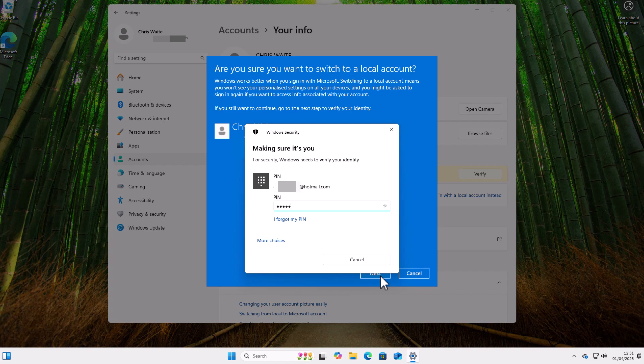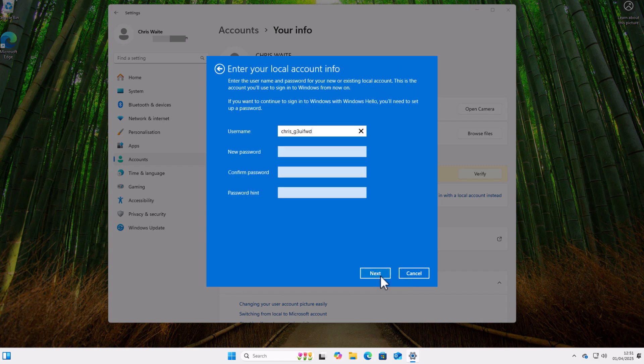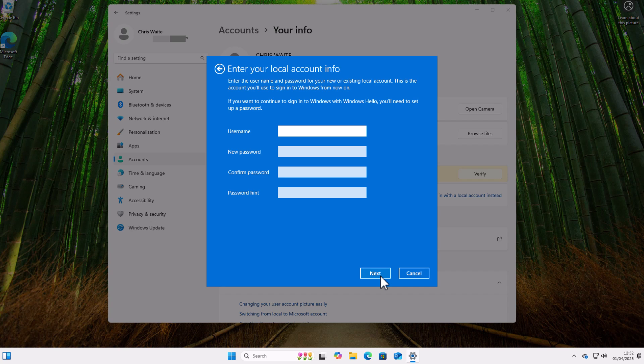Okay, so it's given us a username here. It's suggested one. Now we can change that if we want. It's given us chris_g3, I don't really want all that, so I'm just gonna have Chris W as my username. If you type in a username that's already been used on the computer, then it will tell you. I know I've already got a user on this computer called Chris, so that's why I'm calling it Chris W.